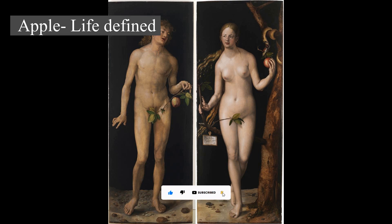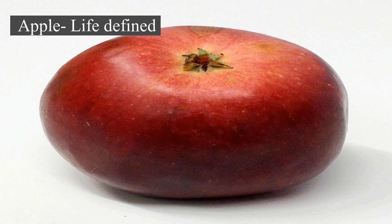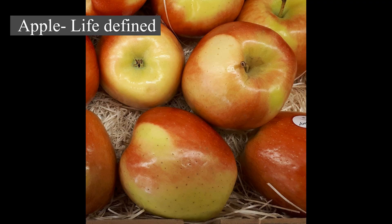The tree originated in Central Asia, where its wild ancestor, Malus sieversii, is still found today. Apples have been grown for thousands of years in Asia and Europe and were brought to North America by European colonists. Apples have religious and mythological significance in many cultures, including Norse, Greek, and European Christian tradition.